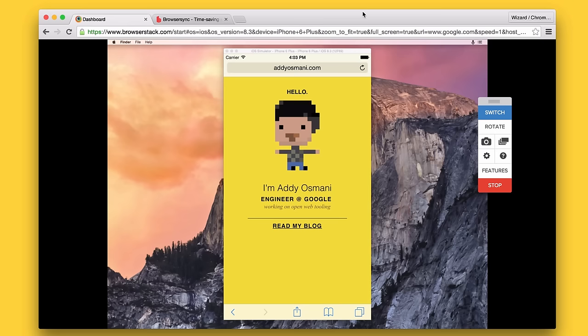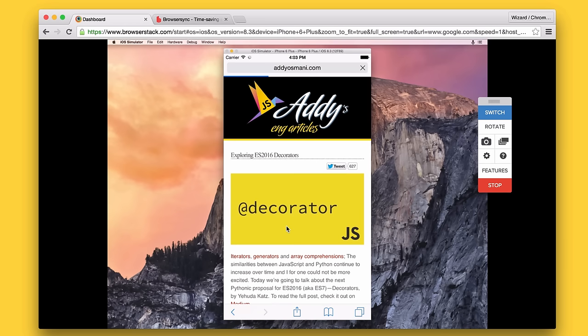I use BrowserStack pretty heavily. BrowserStack is a cloud-based service where you've got a subscription and you can fire off URLs and open them up on different OSes and different mobile devices. Here I've got my site loaded up on iOS on an iPhone 6 Plus, and I can control the device, I can navigate on it. It's not just a static screenshot, so it's actually pretty useful. BrowserStack has support for screenshots and all that stuff.